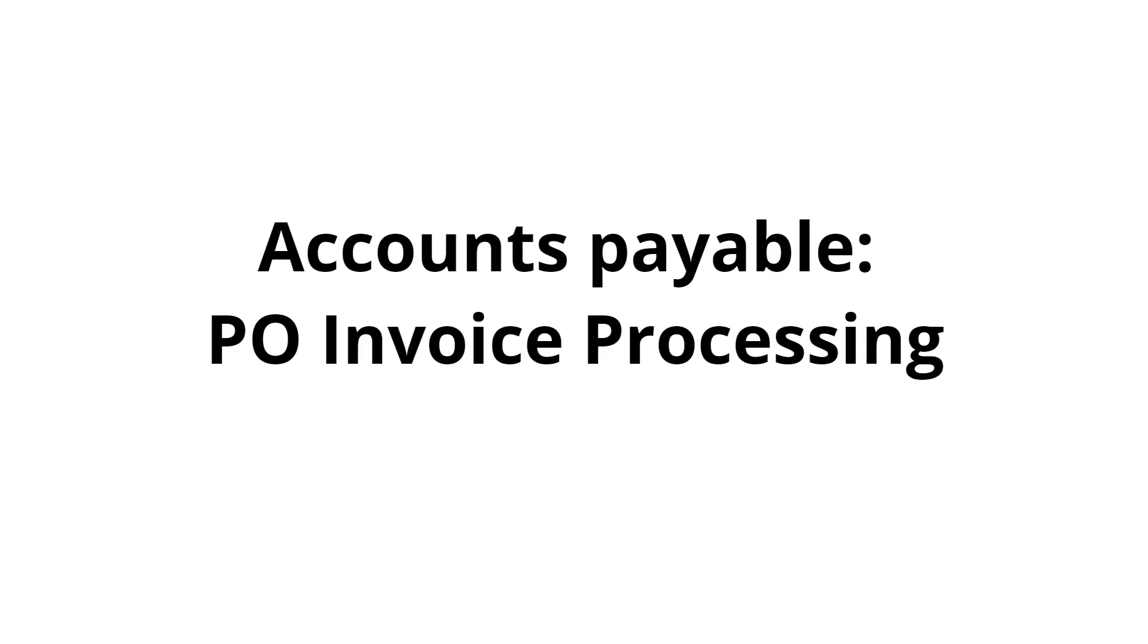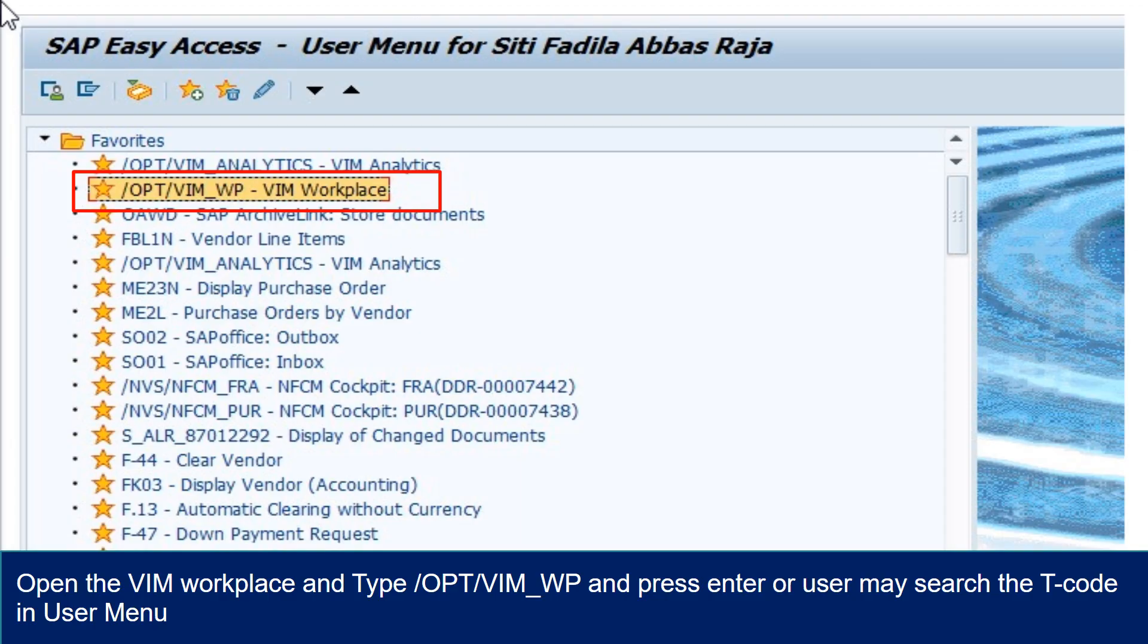Accounts Payable, PO Invoice Processing. Open the VIM workplace and type /OPT/VIM_WP and press enter or user may search the T-Code in User menu.